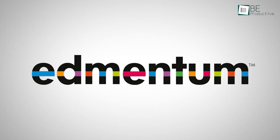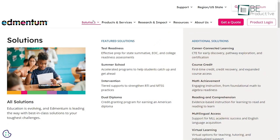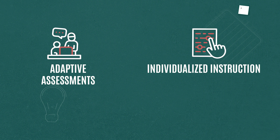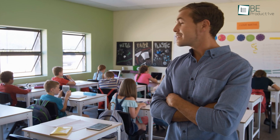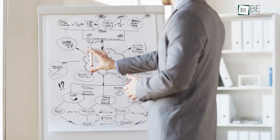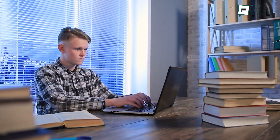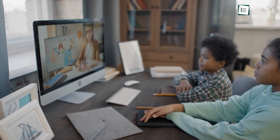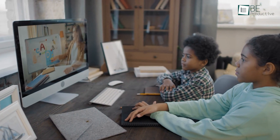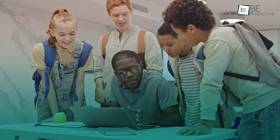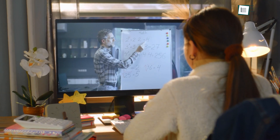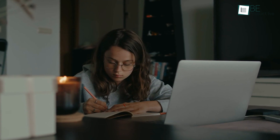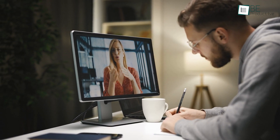Coming up first is Edmentum, an AI-powered learning platform that aims to enhance student learning and provide a more personalized approach to education. It offers features such as adaptive assessments, individualized instruction, and virtual tutoring. The adaptive assessments provide teachers with data about their students' strengths and weaknesses, allowing them to create personalized learning plans. This individualized instruction helps students learn at their own pace, and virtual tutoring offers one-on-one support from experts. Students can take quizzes and tests online and get immediate feedback on their performance, helping them identify their strengths and weaknesses.